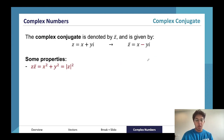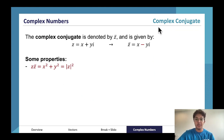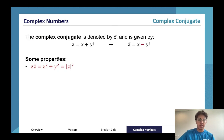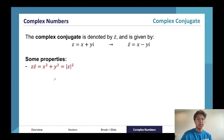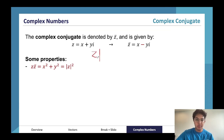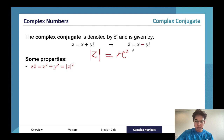The conjugate of a complex number is just when we flip the sign in front of y, and it's given by z-bar. These are some quick complex number properties. If we multiply two conjugates together, we get the magnitude squared. The magnitude is the same as with vectors — the magnitude of z is just the square root of x squared plus y squared.